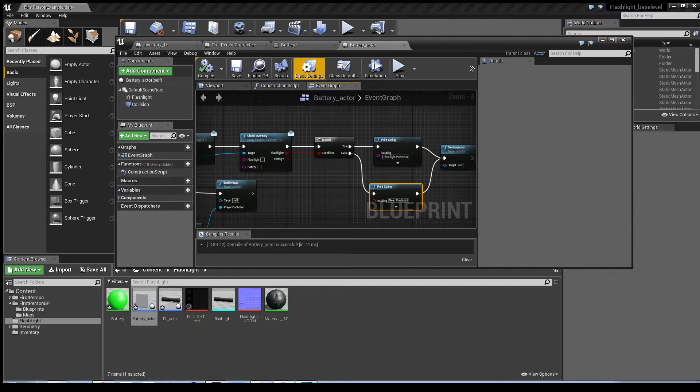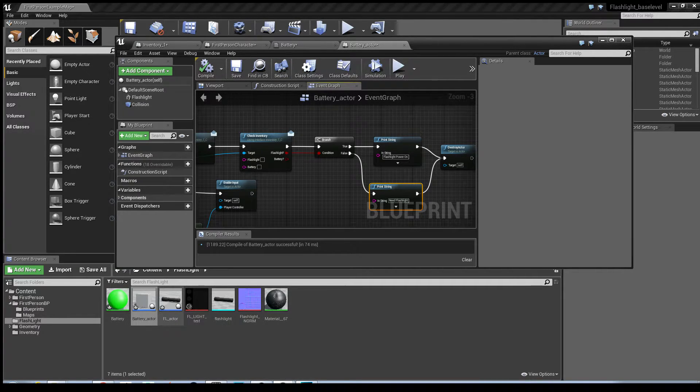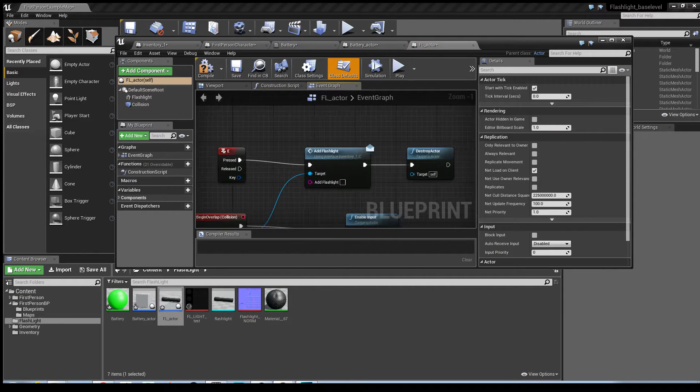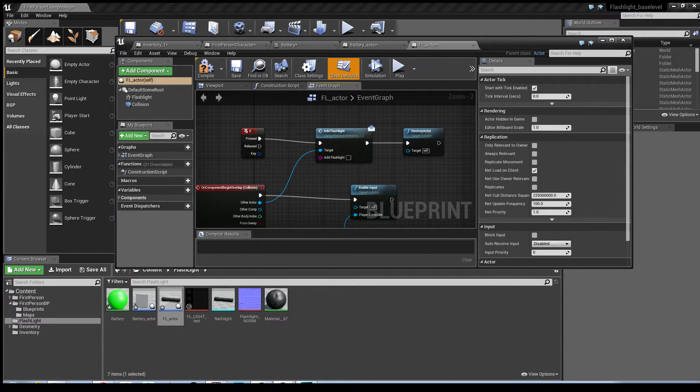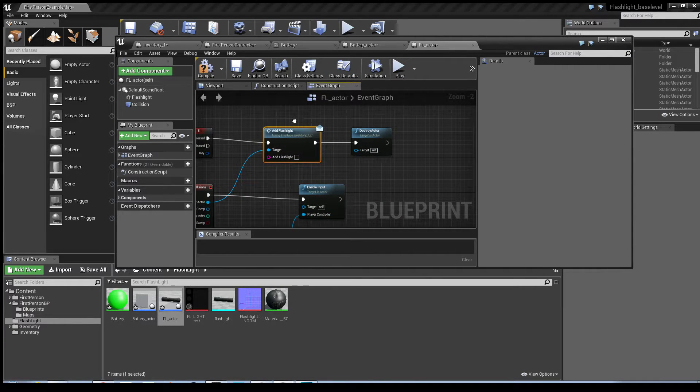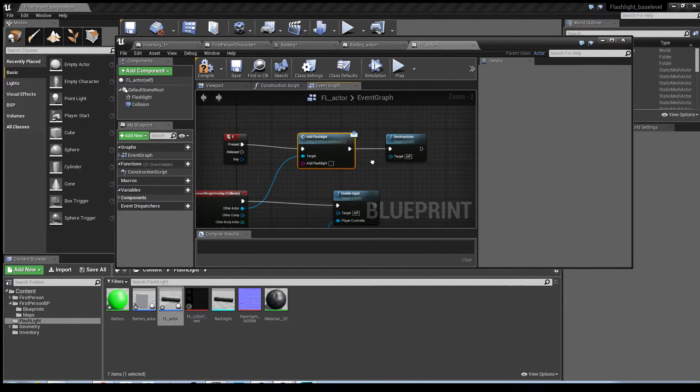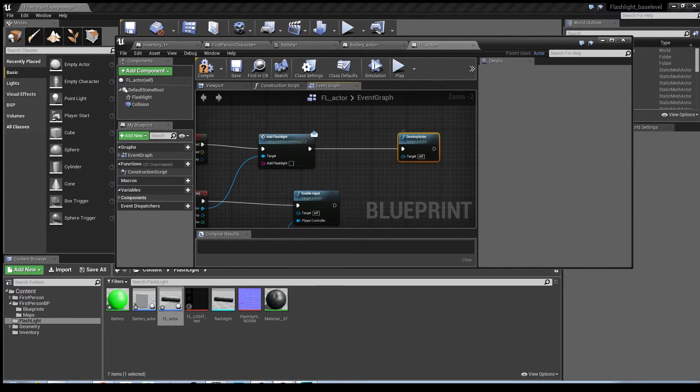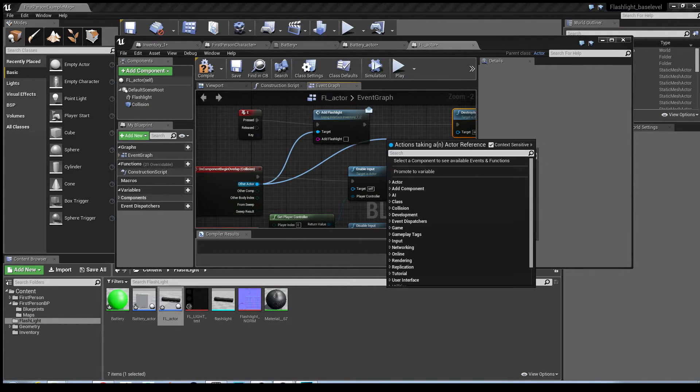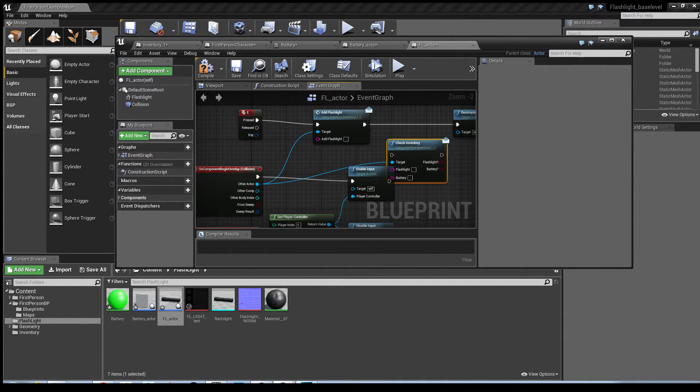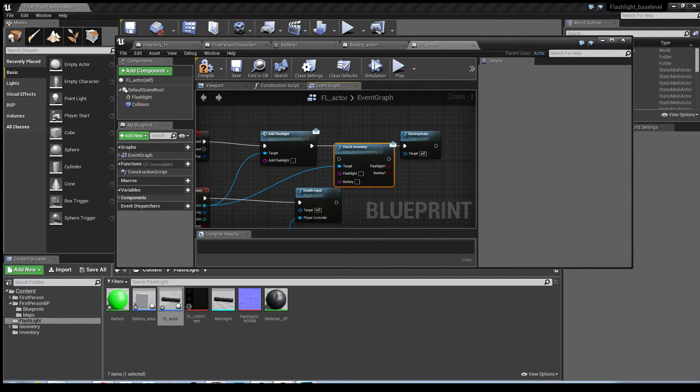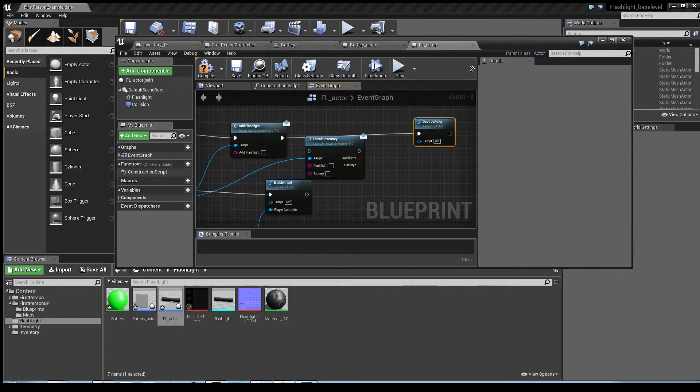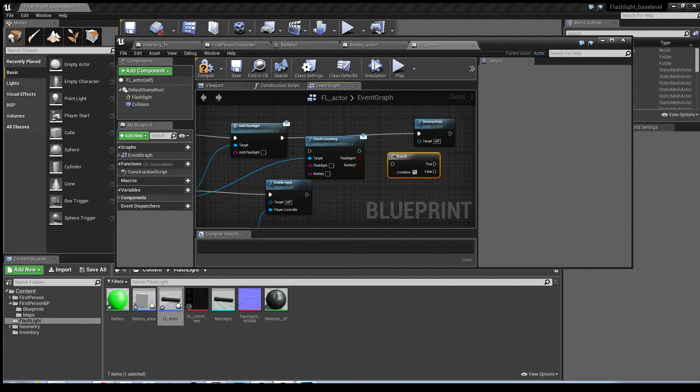Now, similar to that, we need to make changes to the flashlight actor as well. So what will happen is, that bit's okay, but we need to run the same check to see if the battery's been picked up. So we check the inventory. We call B, left click again for a branch.